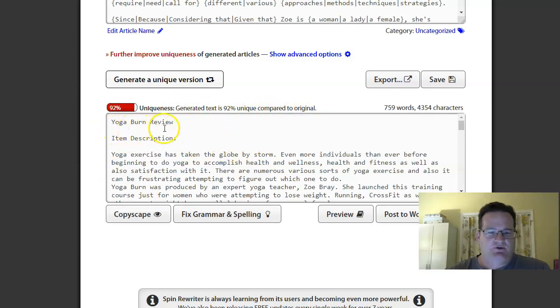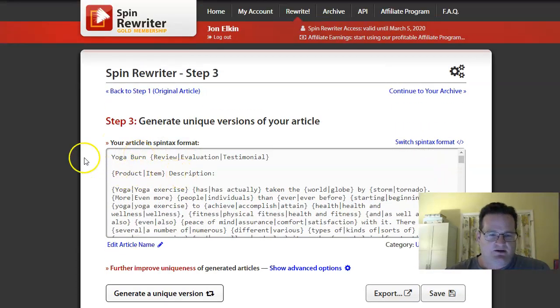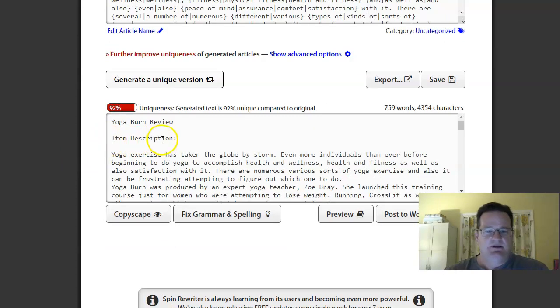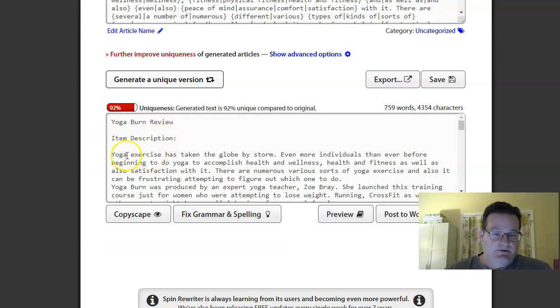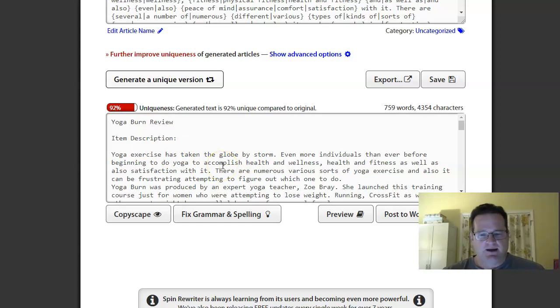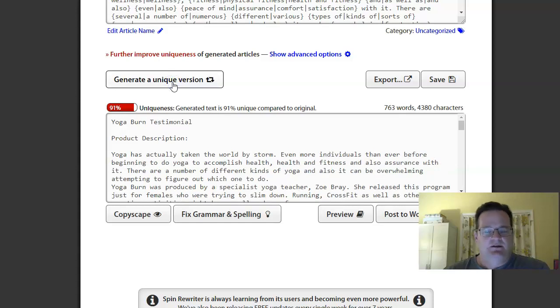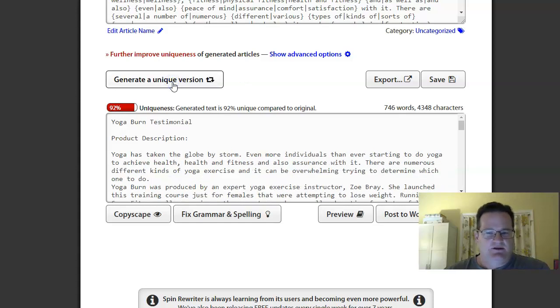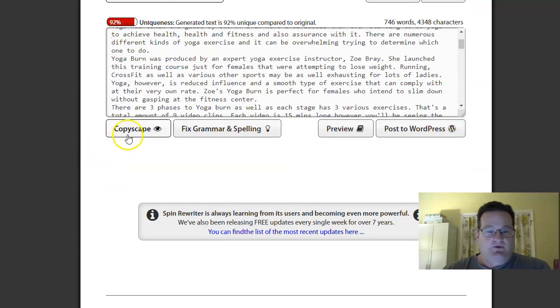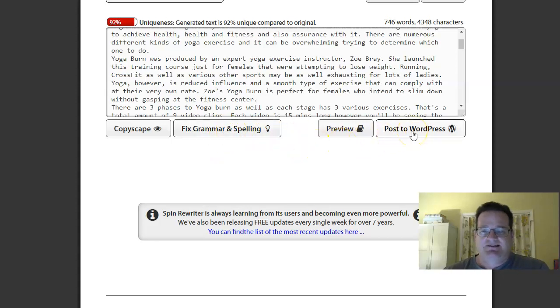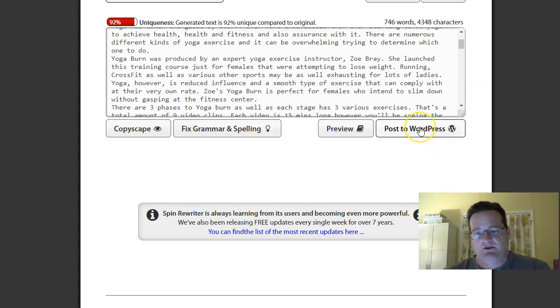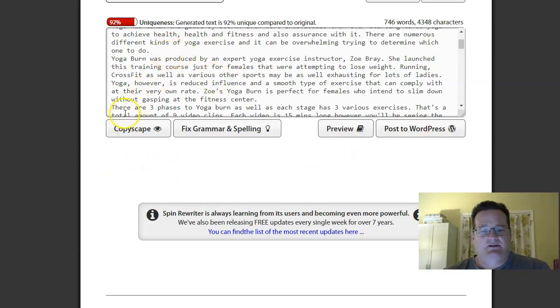Previously, it had said, I think it was product. Yeah, product description. So this time it said item description. And previously, it said yoga. But here, it's put yoga exercise. Has taken the world globe by storm. So you can see it's pretty good readability, but not perfect, maybe. And then, if you want another one, just click, hey, let's make another one. 91% unique. Let's make another one. 91% unique. Let's make another one. 92% unique. And then, you can just copy and paste this. If you want to run it through Copyscape, you can. It connects to a different program. If you want to have it automatically fix any kind of grammar, spelling. And then, if you have it connected to your WordPress site, that's the other great thing with the plugin, is if you have it connected to your WordPress site, or multiple WordPress sites, you can just post to WordPress, select which site you want it to go to, and it'll automatically post a brand new article that is completely unique.